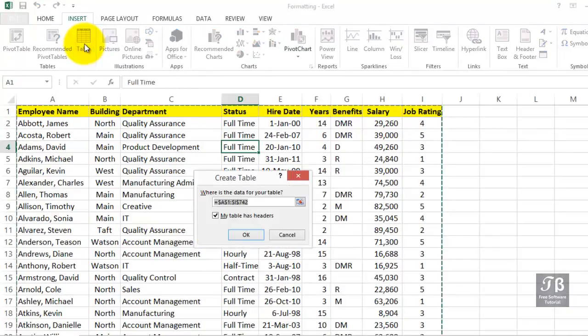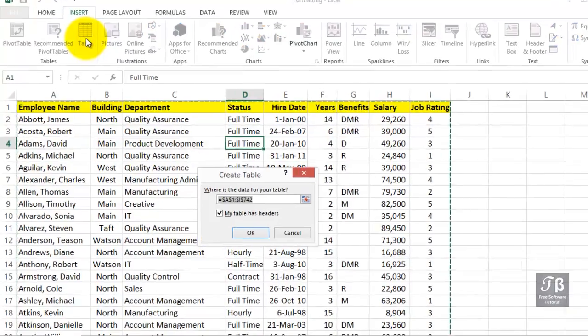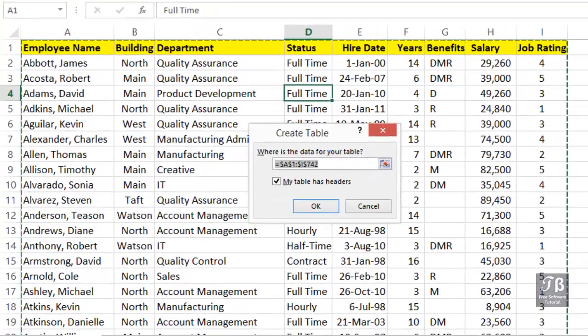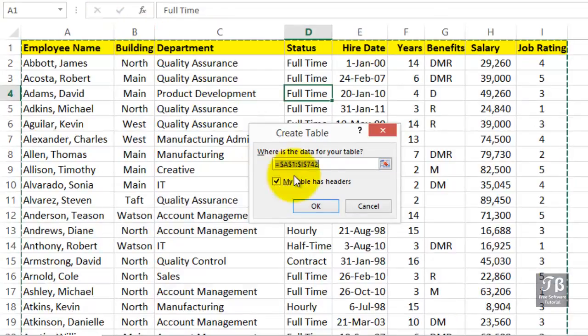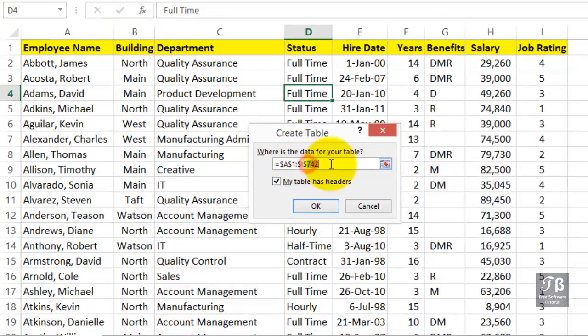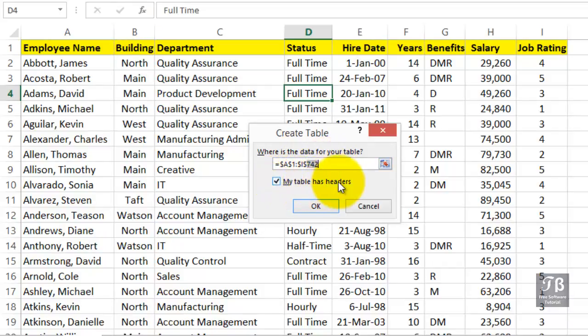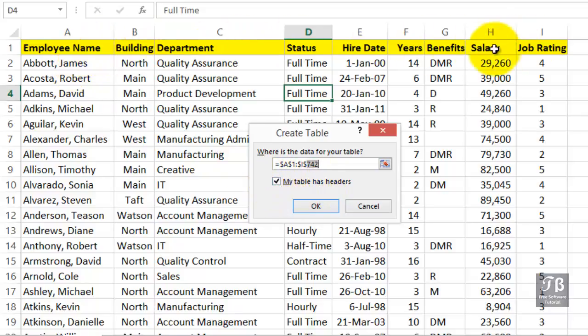Excel immediately analyzes what it sees and describes the entire location. This data actually goes down to row 742. It also picks up on the idea that your table has headers, and you want to do a quick visual check and make sure it checks this if you do have those headers, which normally you would have.